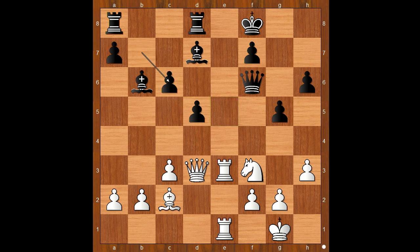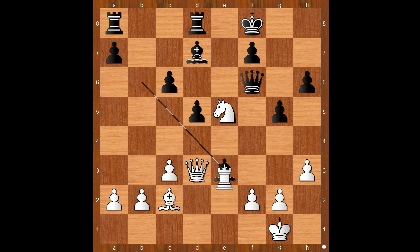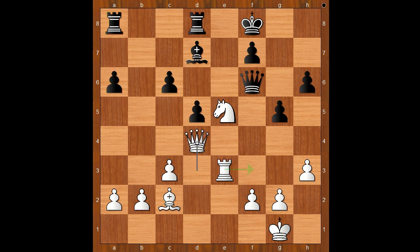b takes on c6. White to move. Surely white must move the rook to a better spot, like e2. But Mamedjarov played this awesome move: knight to e5. This looks like a blunder, but Mamedjarov had a plan. Ivanchuk played the obvious: bishop takes on e3, rook takes on e3. Black to move. If a random move, then queen to d4 with rook to f3 to follow.